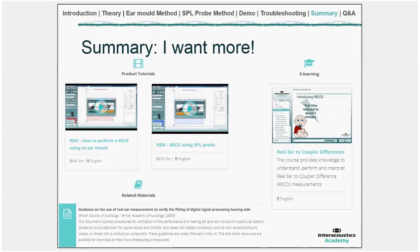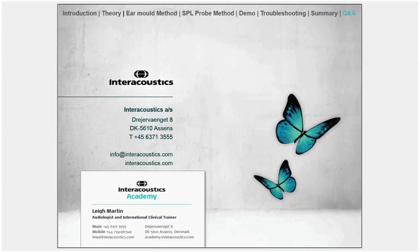For further learning, the Interacoustics Academy website has two-minute quick guide videos for both the ear mould and SPL probe RECD methods, a 15-minute e-learning course on RECDs, and this webinar will also be posted there. Evidence-based protocols including the British Society of Audiology's real ear measurements protocol — which includes a section on RECDs — are available in the related materials section. I'm running about three minutes over, so I'm happy to take questions.